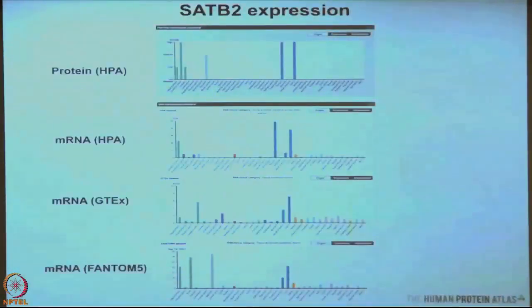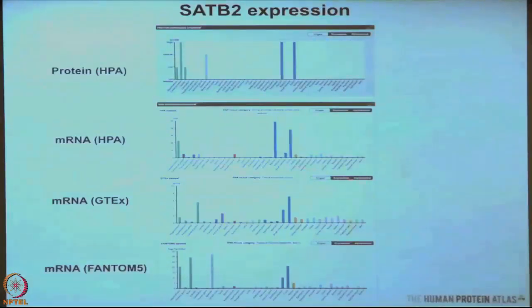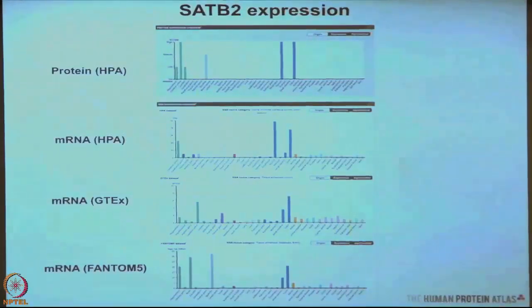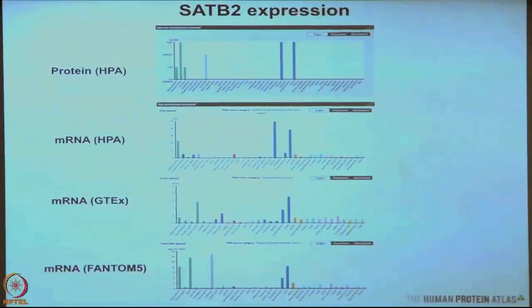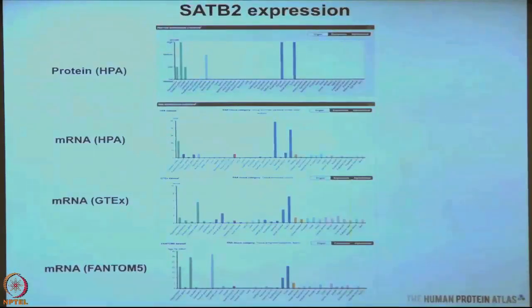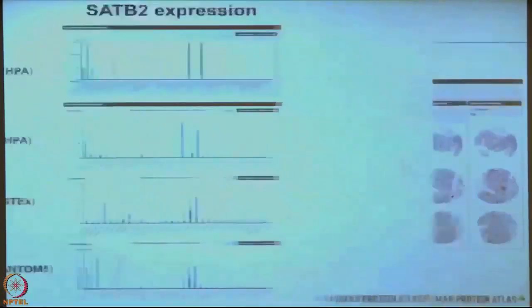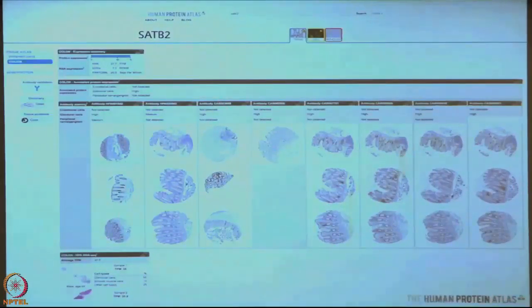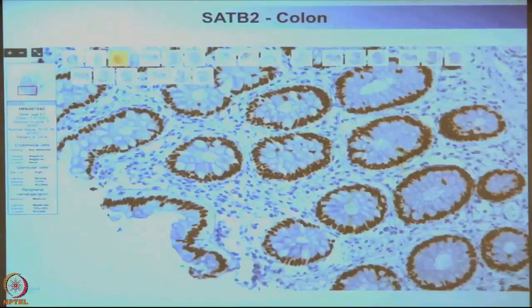One can look at the data in more detail — protein data as bar diagrams and our RNA sequencing data. We have also imported for all genes data from the Broad Institute GTEx project, REEK, and the Fantom 5 project. There is very good consistency across different platforms and specimens, giving a lot of validity to the expression data on the Protein Atlas. At the deepest level you can go into high-resolution images and look for yourself where SAP B2 protein is expressed — in the nucleus of glandular cells in colon.